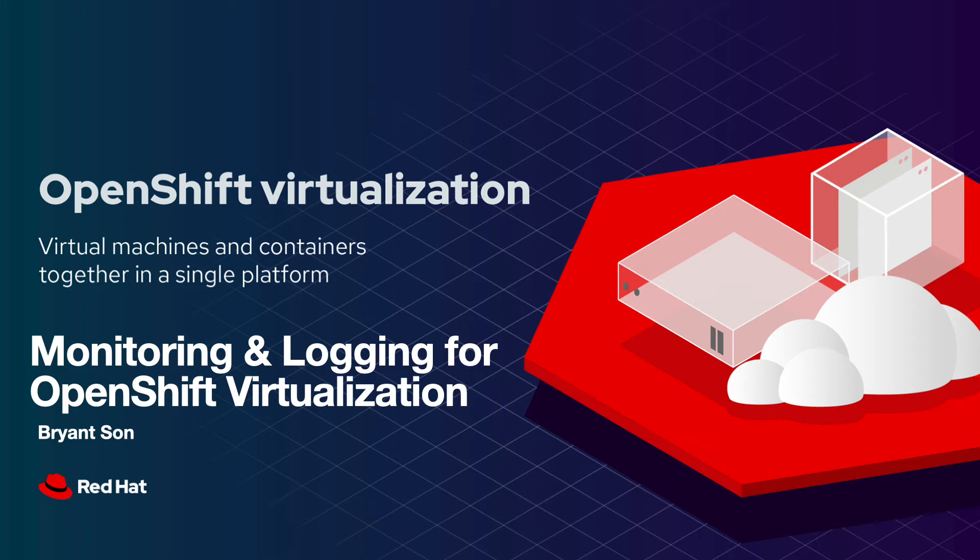Hello everyone! You're going to learn about OpenShift virtualization in this video series. In this section particularly, you're going to learn about monitoring and logging for OpenShift virtualization.